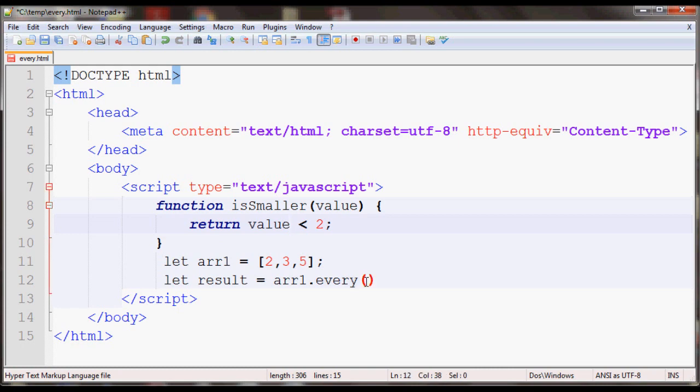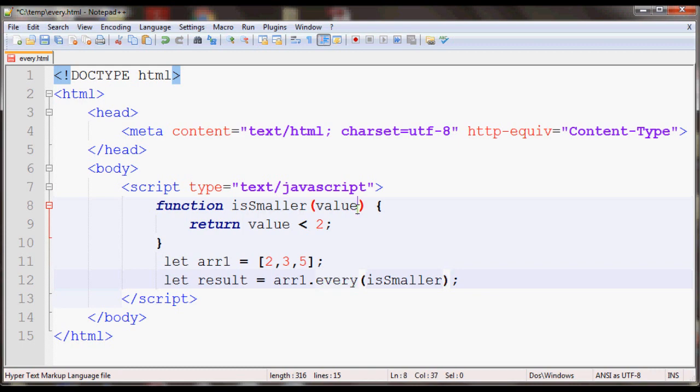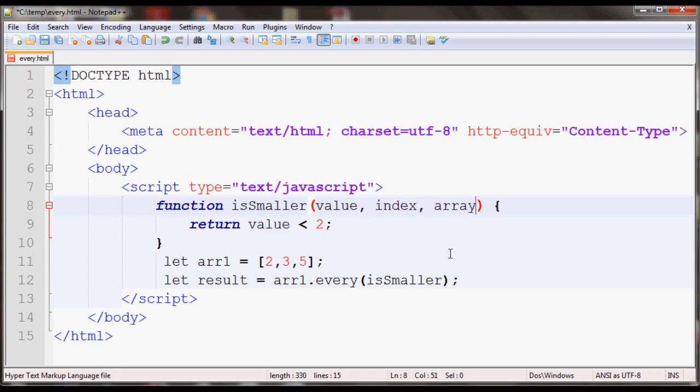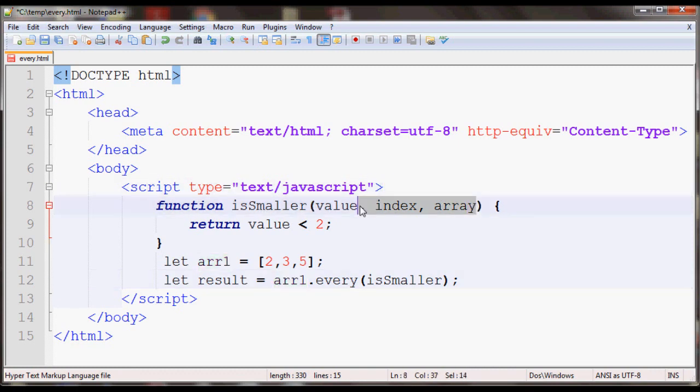So here we'll put isSmaller and it will automatically call this function. For every value in the array, this every method will pass in the element value as the first parameter, then the index, and then the entire array to which every is being applied to, in this case array 1. However, for this I won't use index and array, just to let you know.